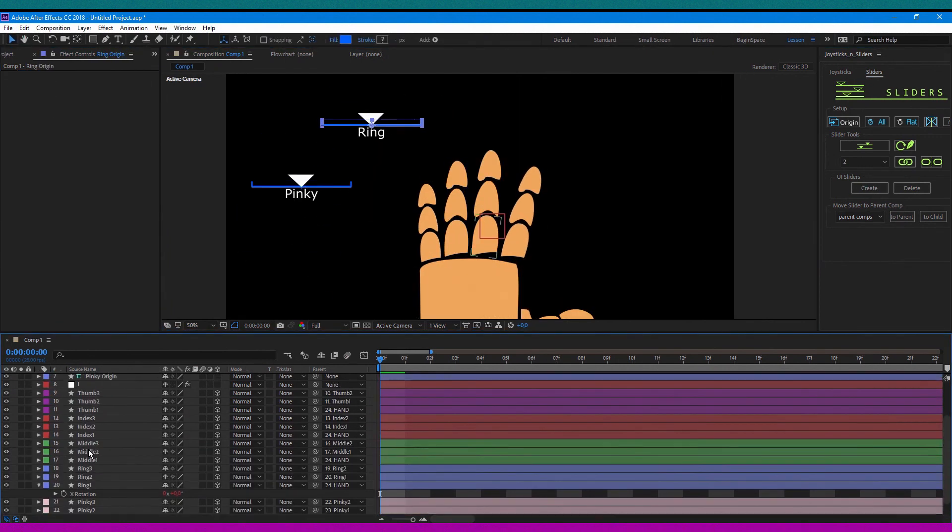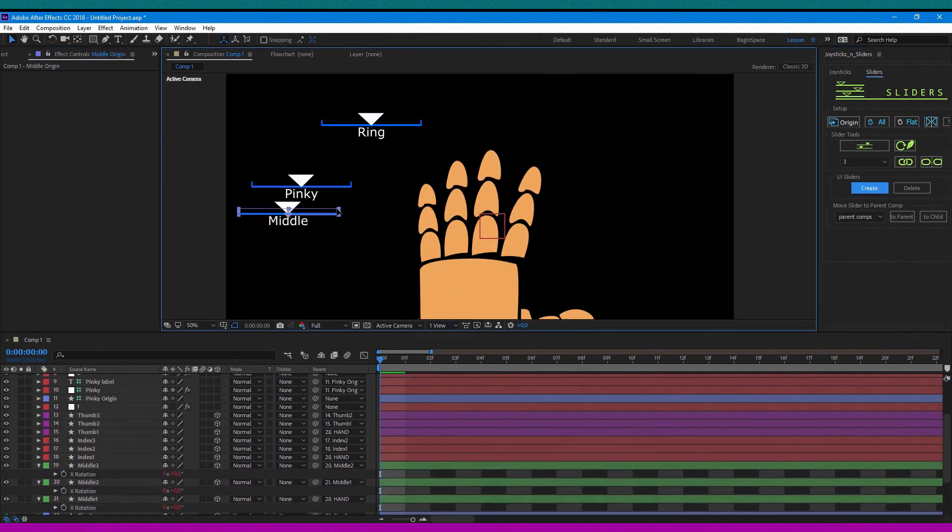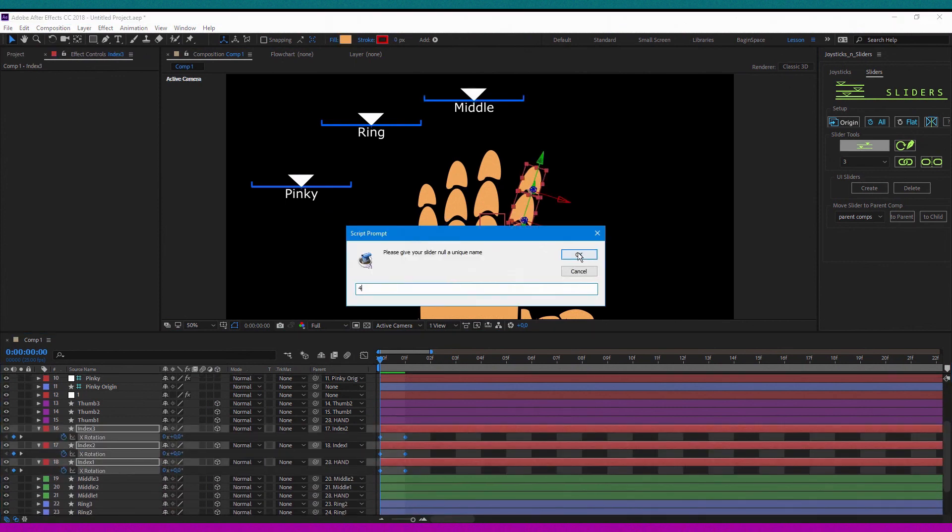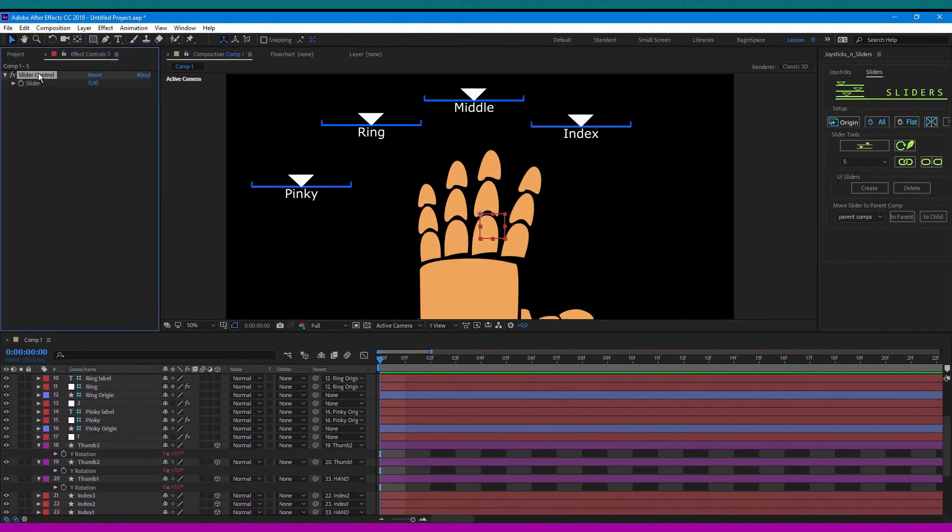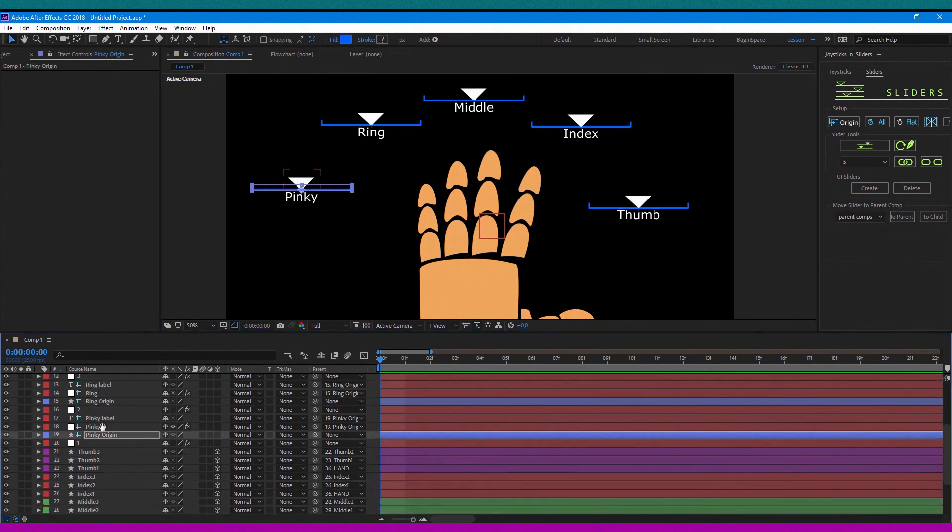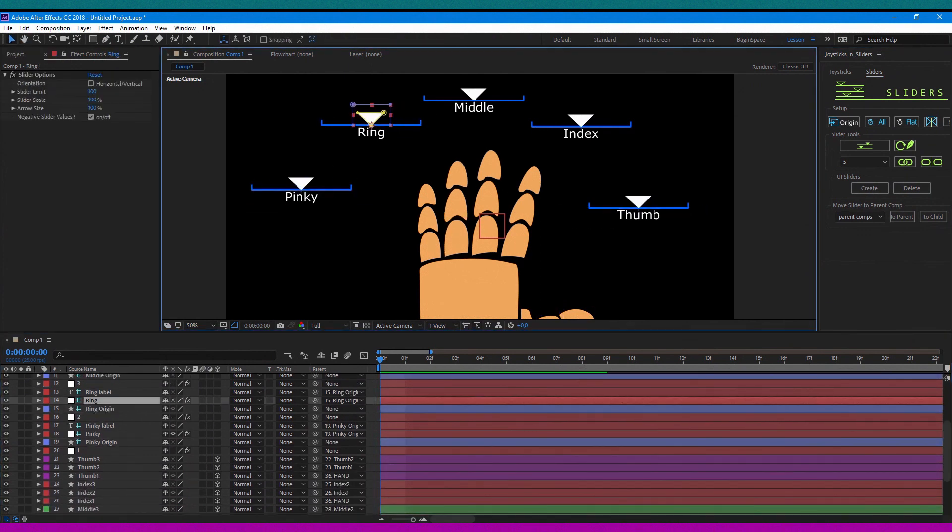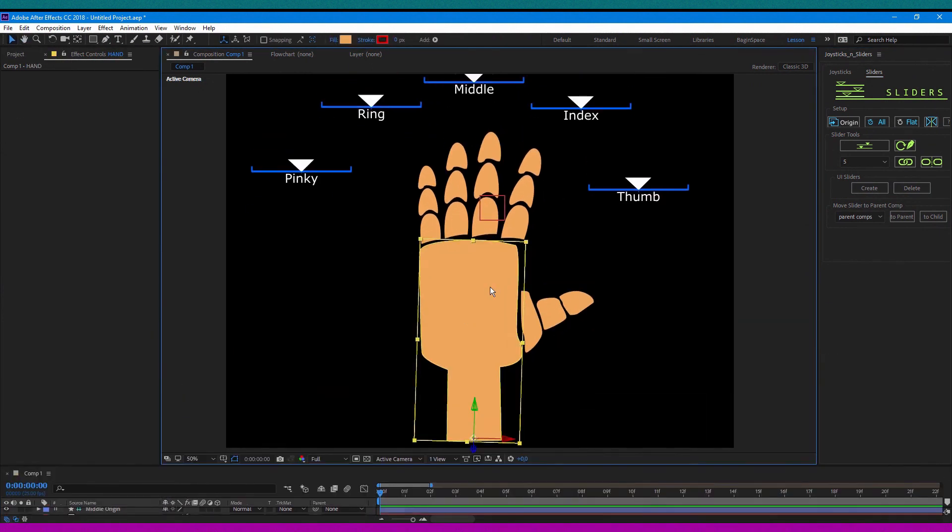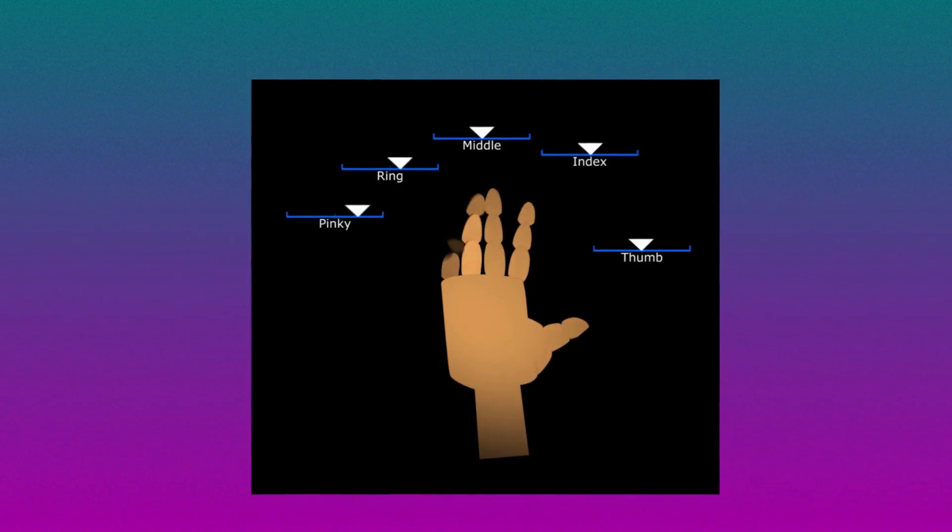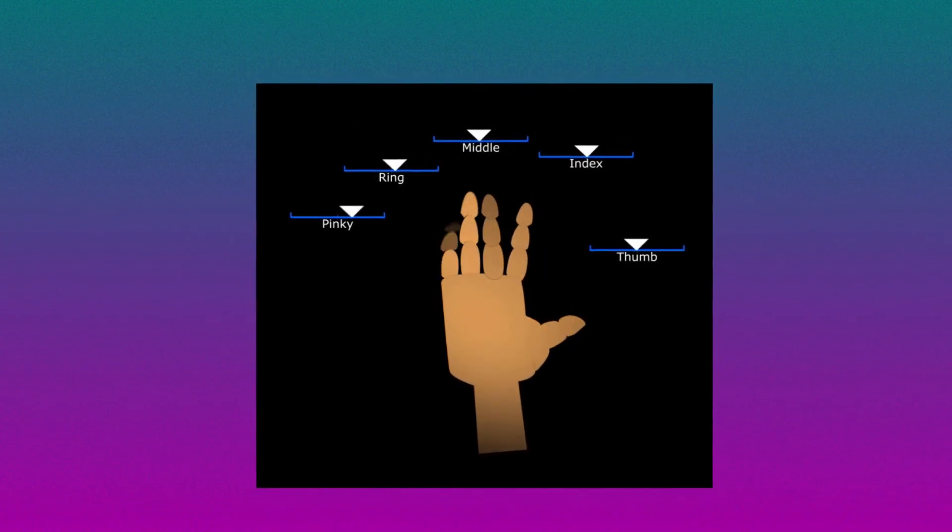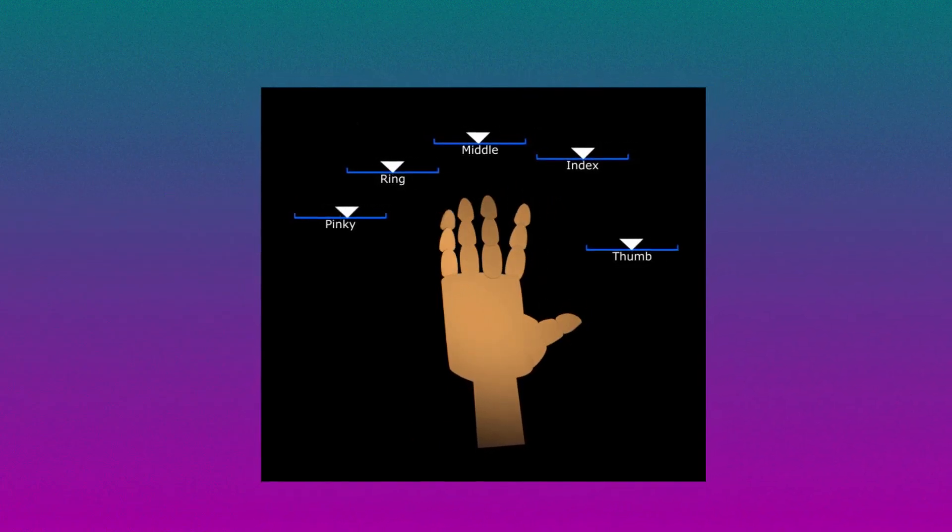After all, you've got already rigged fingers that can be animated as you wish. In the description, you will find a link to the project file with already rigged hands, if you need to download and check this out. Thanks for watching and please subscribe if you like it and want more tutorials. Bye.